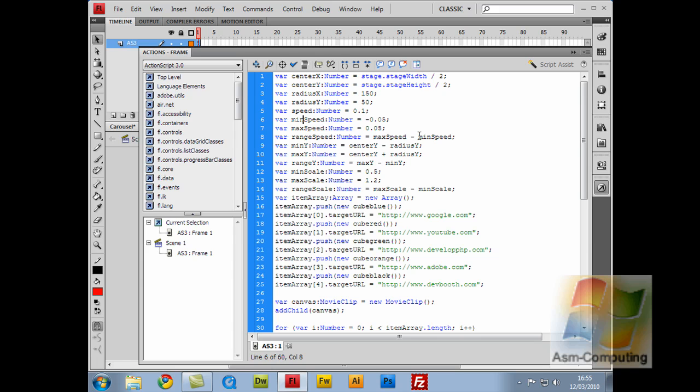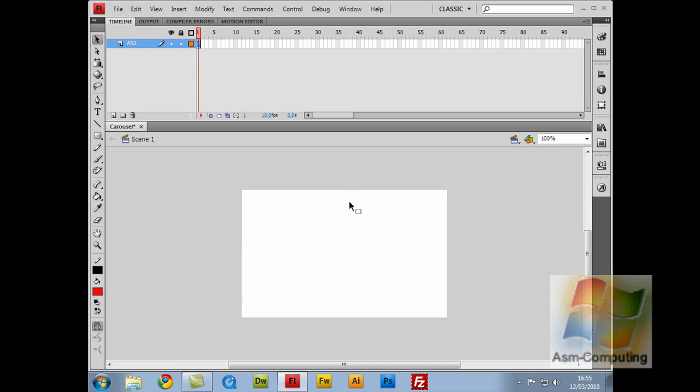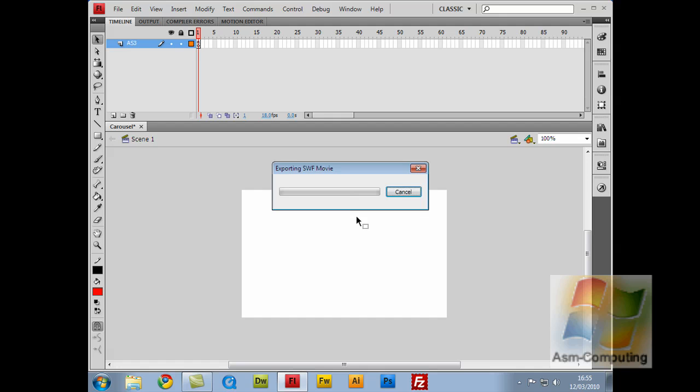Sorry if this is a bit confusing, but it just saves you from writing numbers. It will do it all for you. So I'll just quickly show you what exactly I mean.